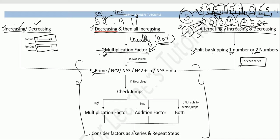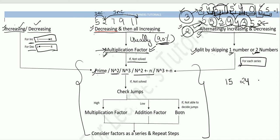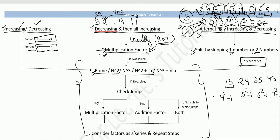If it is not a perfect squares series, check whether it is a cubes series. If not, check if it is an n² ± some factor series. For example, the series 15, 24, 35 — that is 4²−1, 5²−1, 6²−1, 7²−1 — which is an n² minus 1 series. So this category is n² plus or minus some constant.